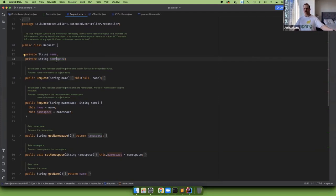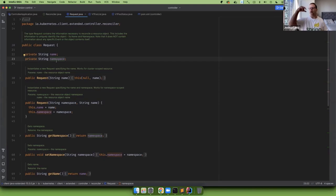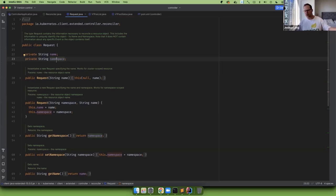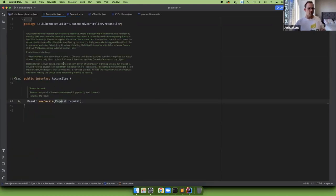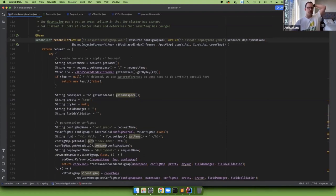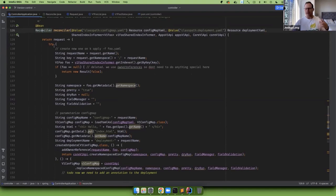When somebody creates a new instance of a deployment, a pod, a custom foo, or anything, you get a callback specifying the namespace and name of the thing that changed. There's no explanation of whether something was created, deleted, updated, or scaled. It's up to you to go to the API server given the namespace and name, sift through the data, and see what changed in a meaningful way that you need to respond to.